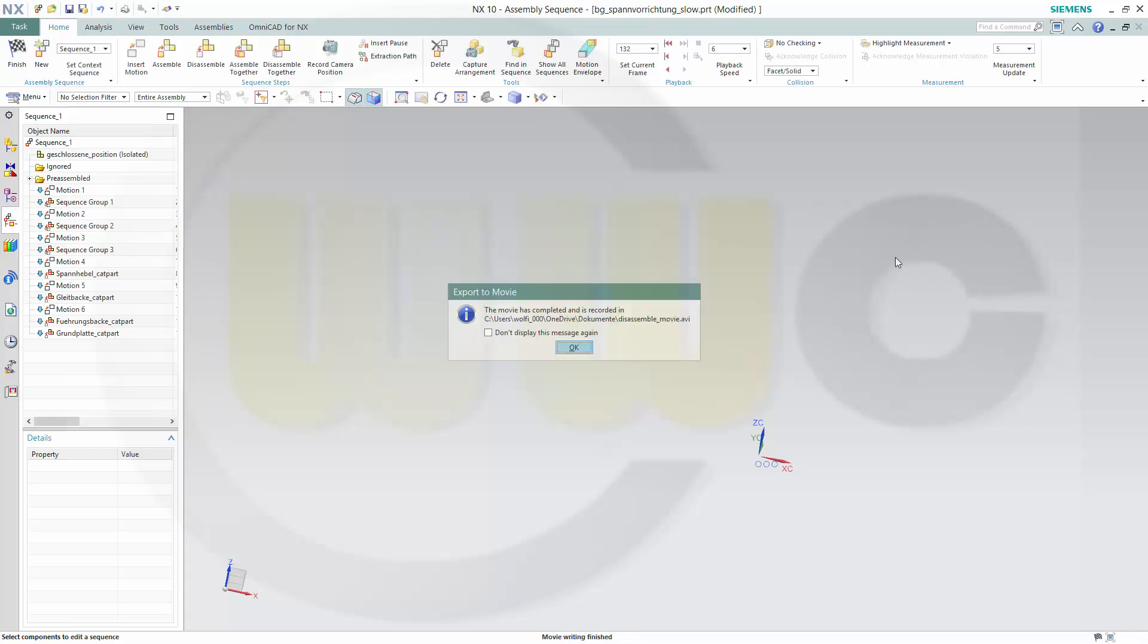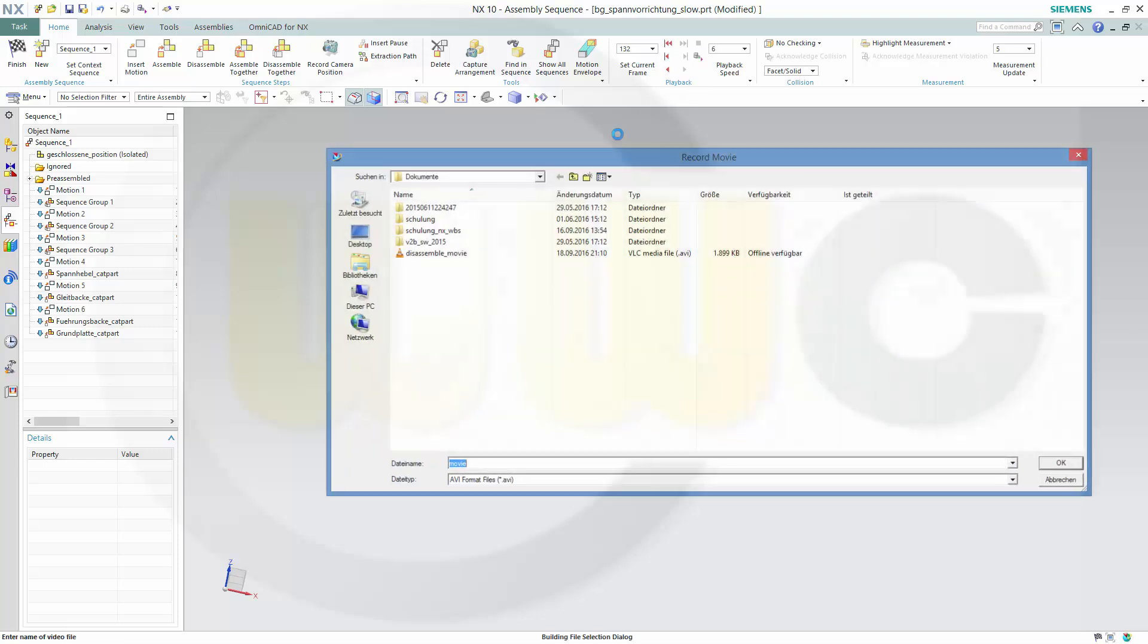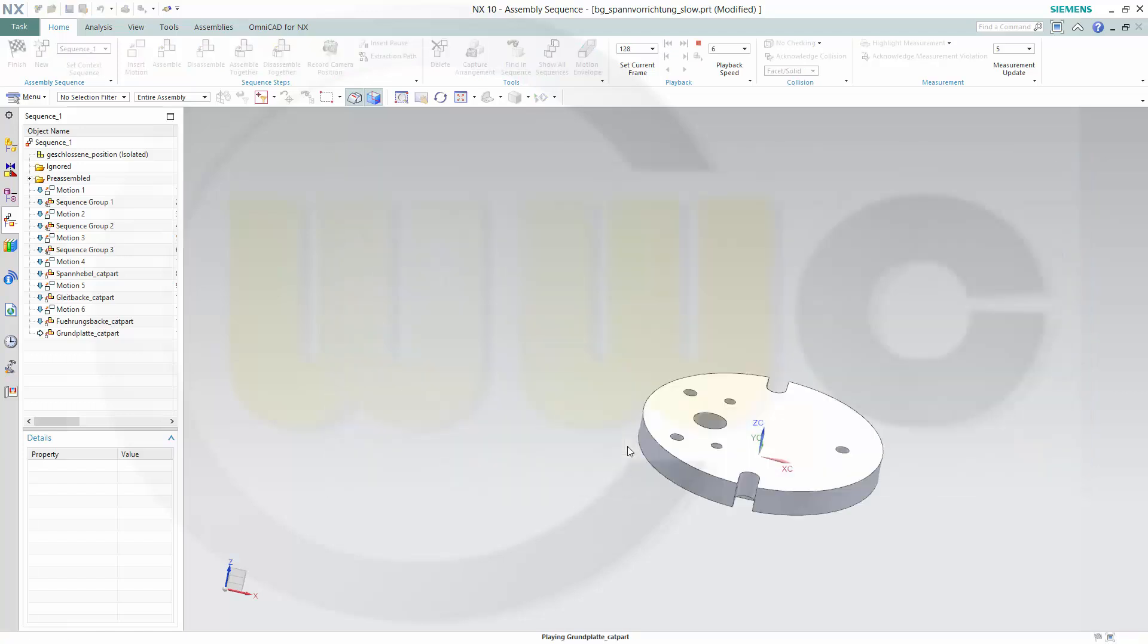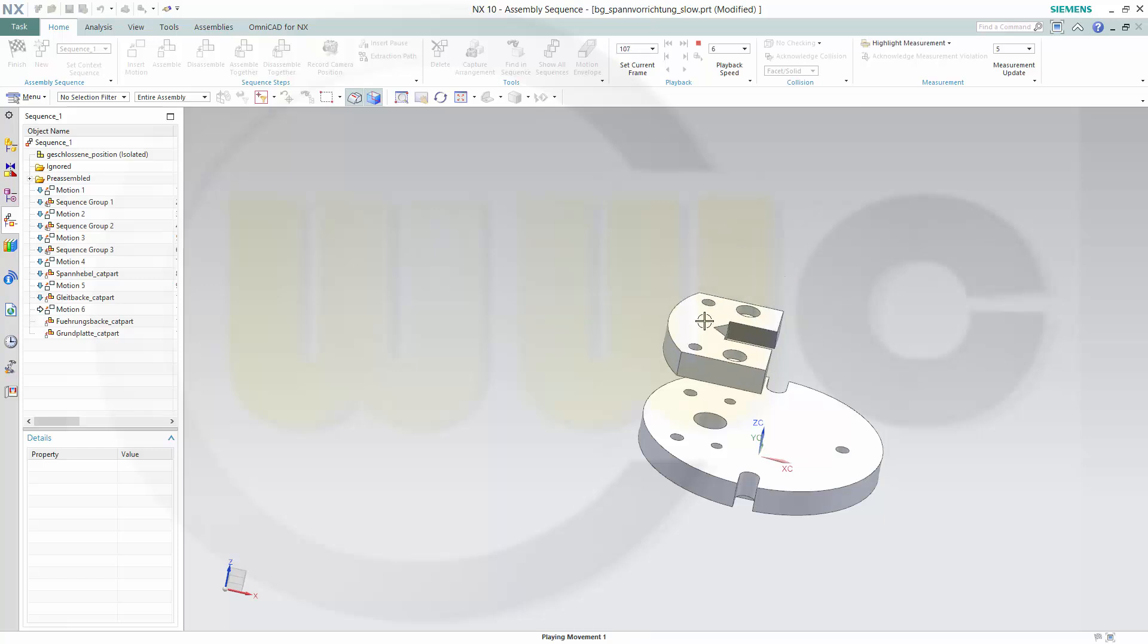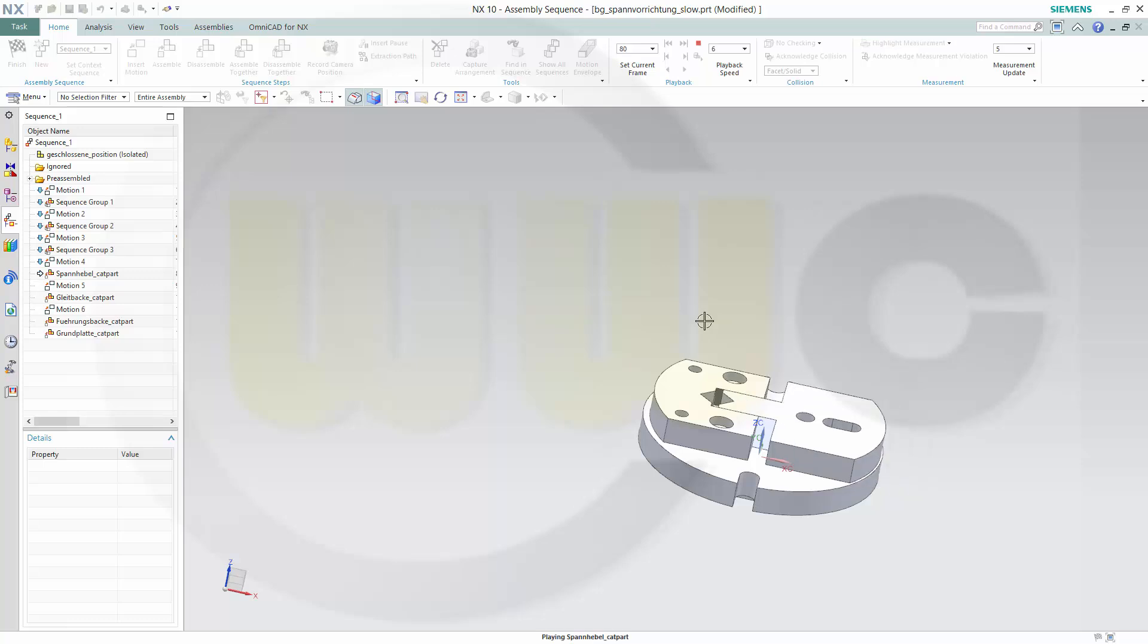Okay. And you could make an assemble movie as well. So go for assemble. And you will get a movie which shows the reverse process.